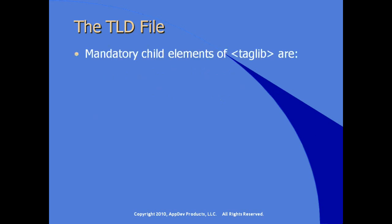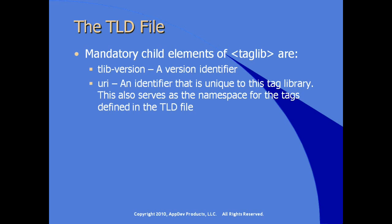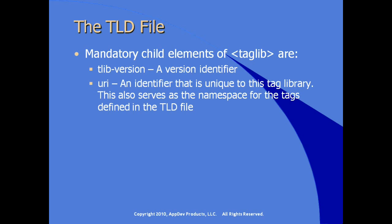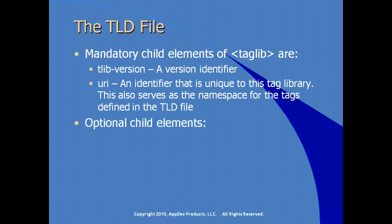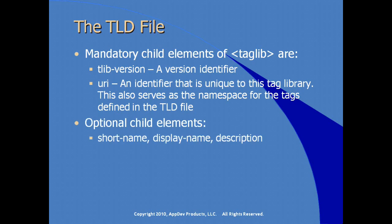Mandatory child elements of taglib are, of course, TLib version, a version identifier. A URI, this is an identifier that is unique for this particular tag library, giving us also the ability to serve as a namespace for the tags that are defined in the TLD file. Optional child elements are short name, display name, description, and then, of course, a tag. Tag is the element that's used to define each tag.